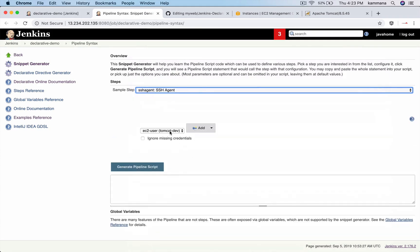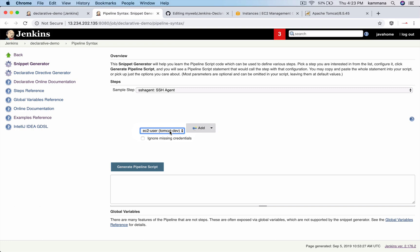So go and search for SSH agent, and you need to select the username password for connecting to Tomcat. This is my old configuration, but I want to still show you how to add credentials to Tomcat. From Jenkins we want to connect to Tomcat, for that we need username password.